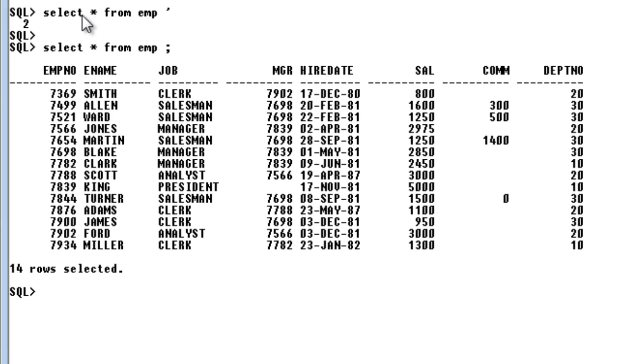It will search for the keyword, whatever you have given, and it fetches the address from there, address from that particular special table, and then the records are retrieved.